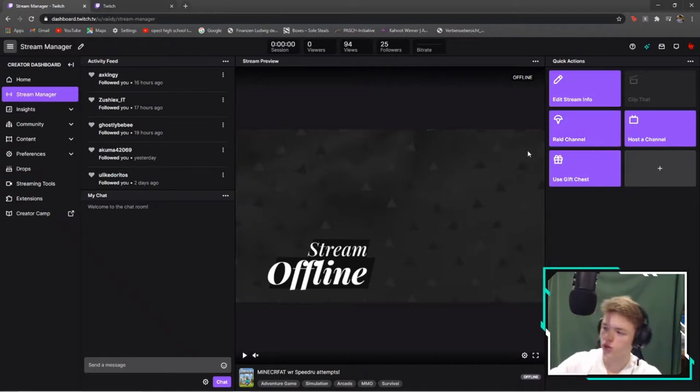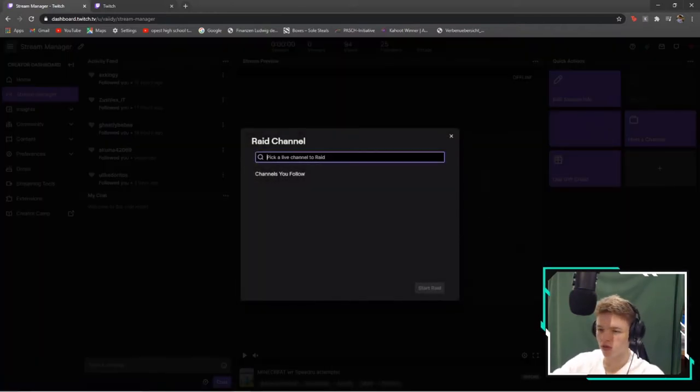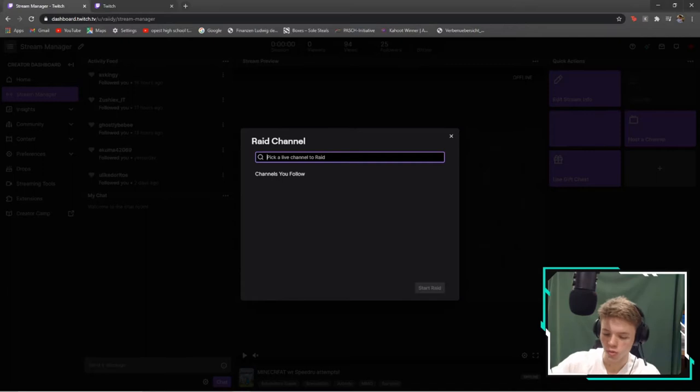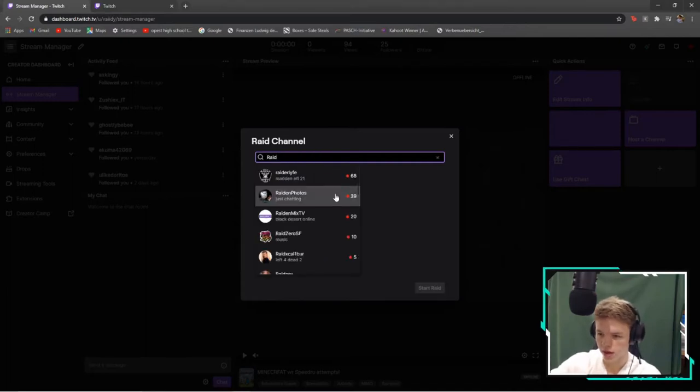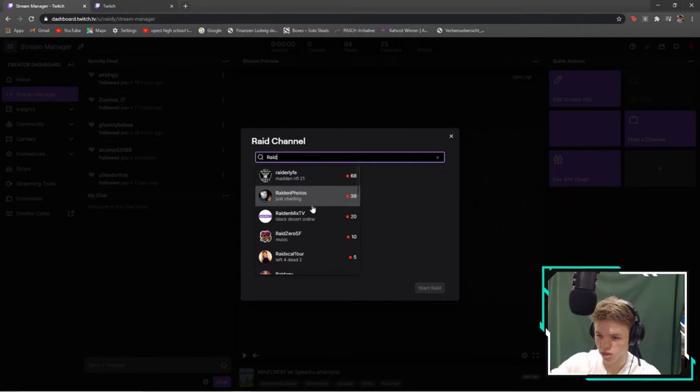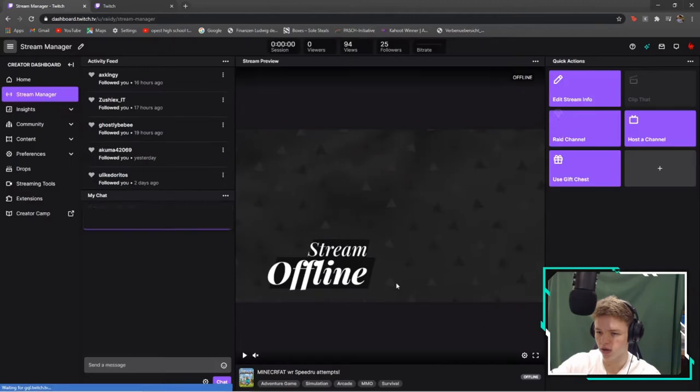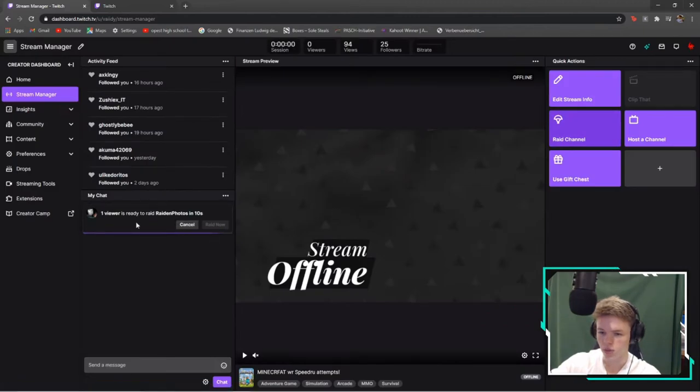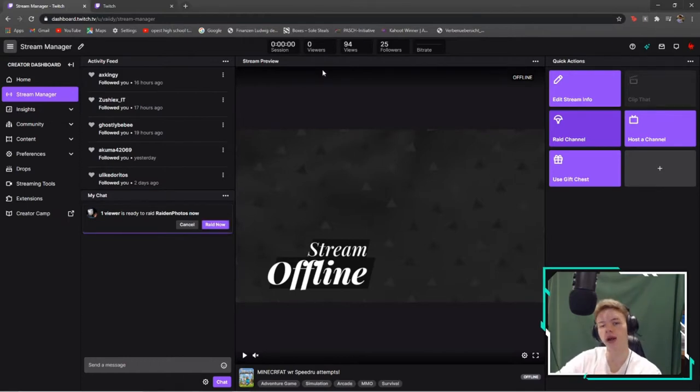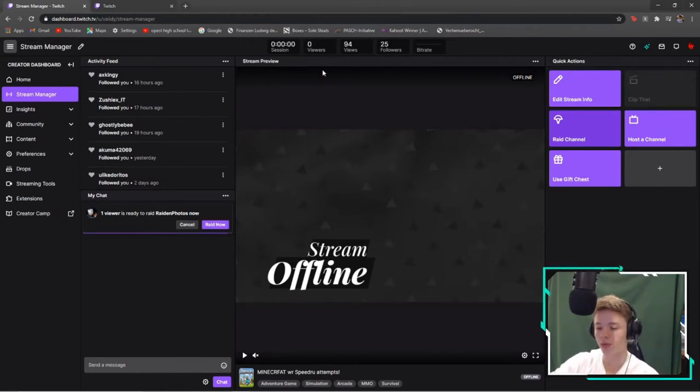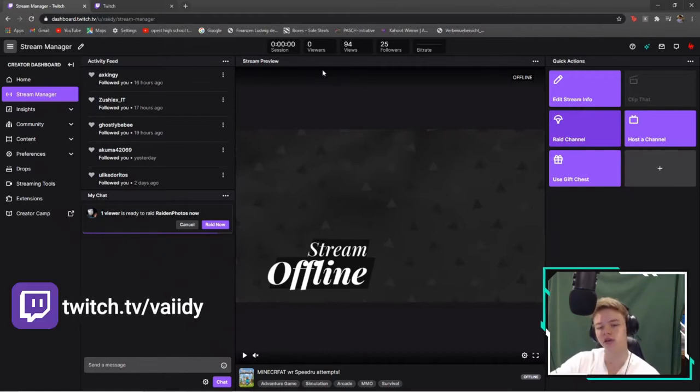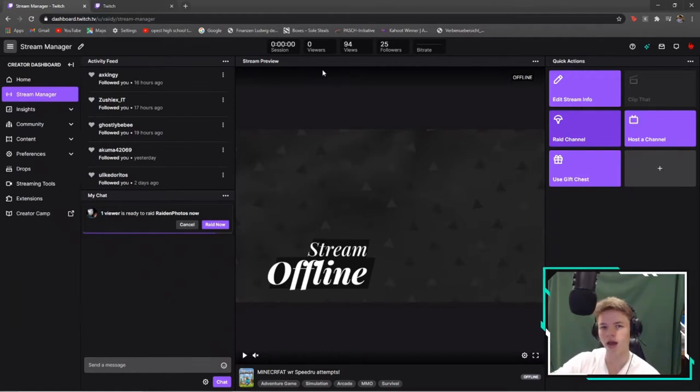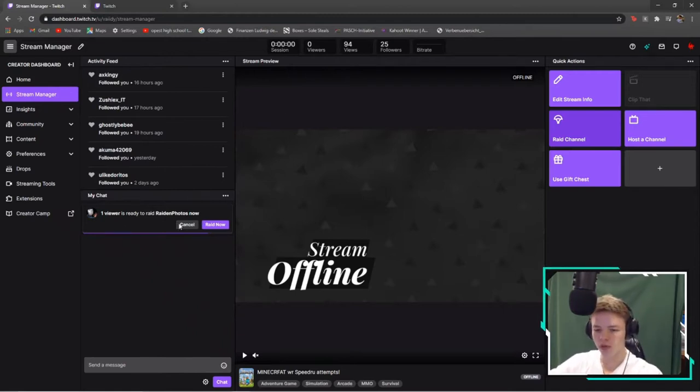First off, what we're gonna do is find small channels that we're allowed to rate. So we're just gonna type in anything. For example, here we have somebody rating photos with 39 viewers. We press start rate. Before this, there's only one viewer because I don't really have many viewers. If you want to follow me though and keep up with my streams, that would be greatly appreciated. My Twitch is down in the bio or on screen right now.